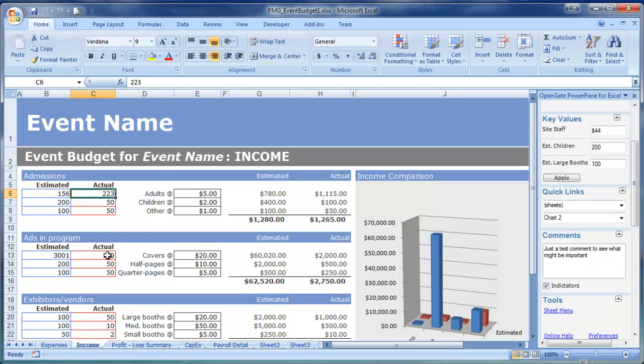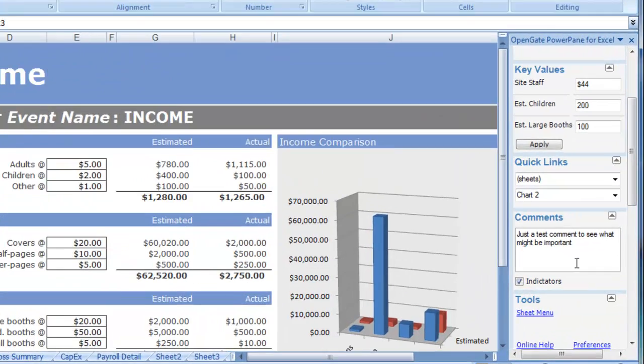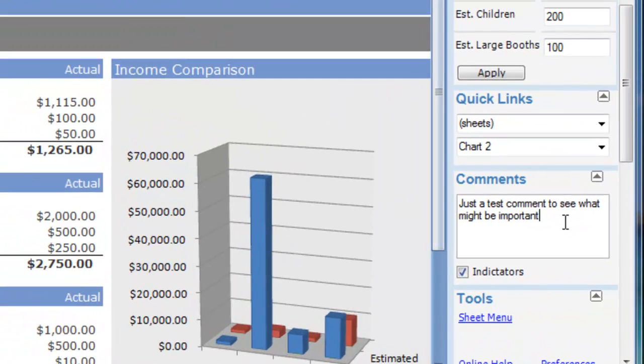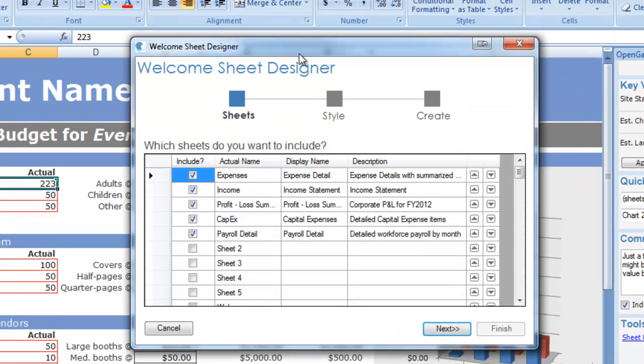Add comments to any cell just by selecting that cell, and add new comments without right-clicking.